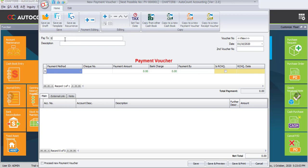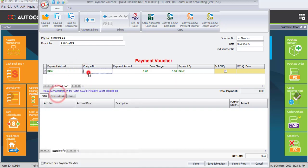Let's record the first transaction of payment voucher, or cash payment. We pay to supplier. The description is Purchases. The voucher number remains as default — you may refer to the header, the next number will be PV-00001. Change the date: the day is 8th of January, current year.